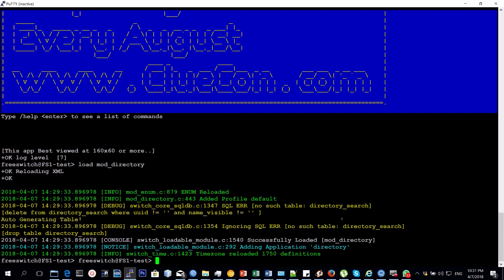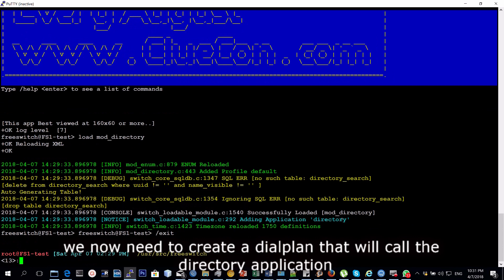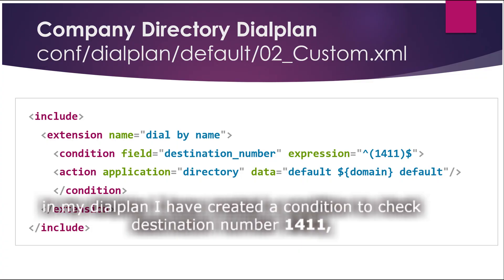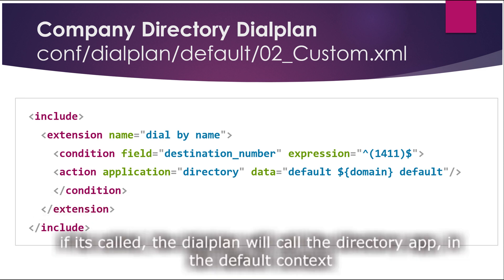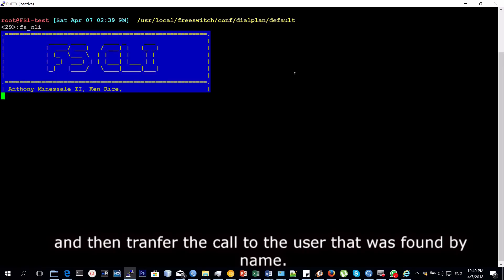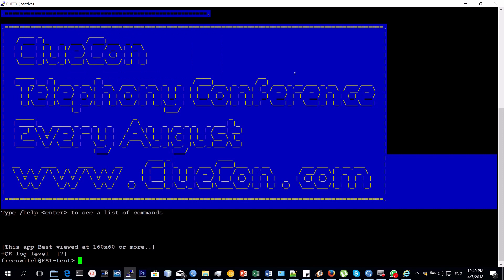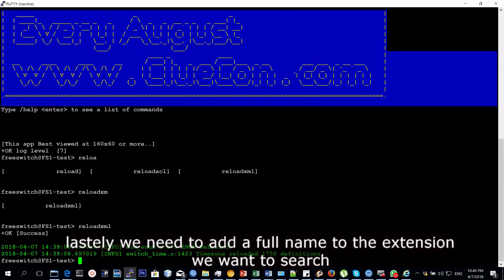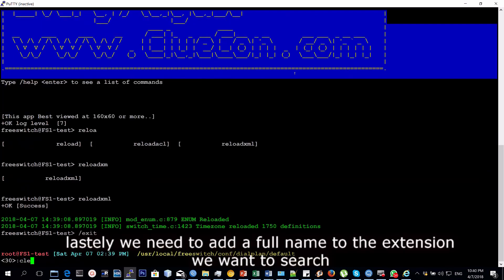After you've loaded the application or the module successfully, we now need to create a dial plan that will call the directory application. In my dial plan, I've created an extension 1411 so that when it is called, FreeSWITCH will call the directory application in the default context and then transfer the call to whatever number it searches or it finds in there. After you've created that dial plan, you have to reload FreeSWITCH. Never forget to reload.